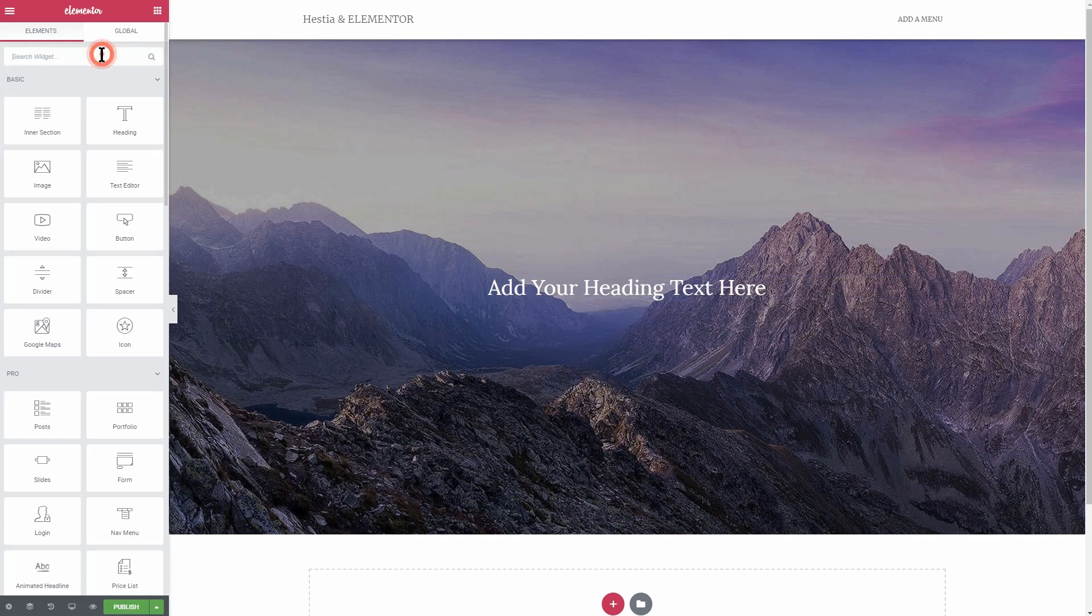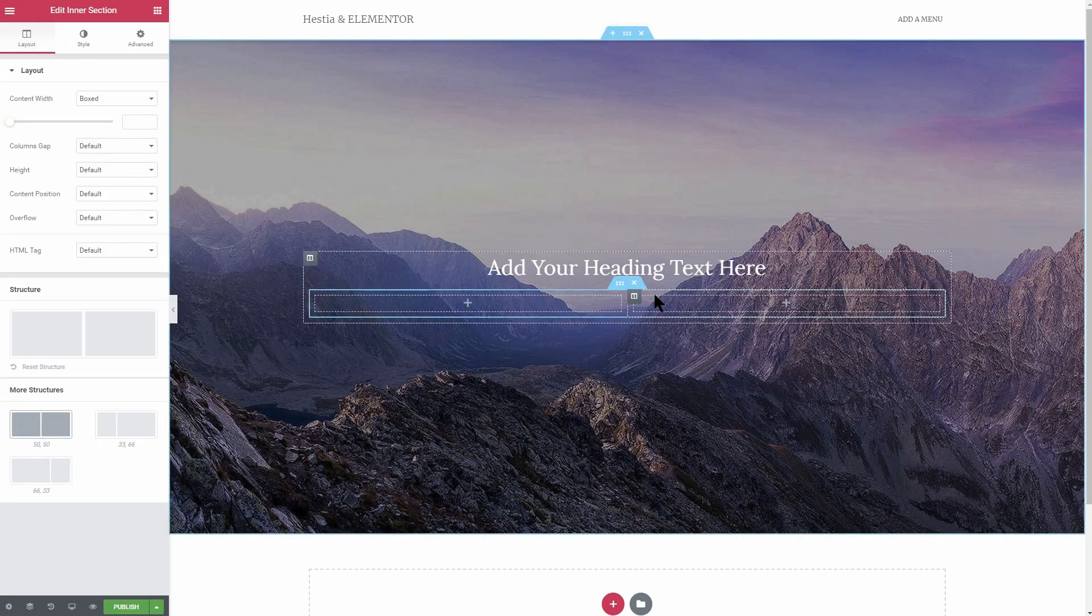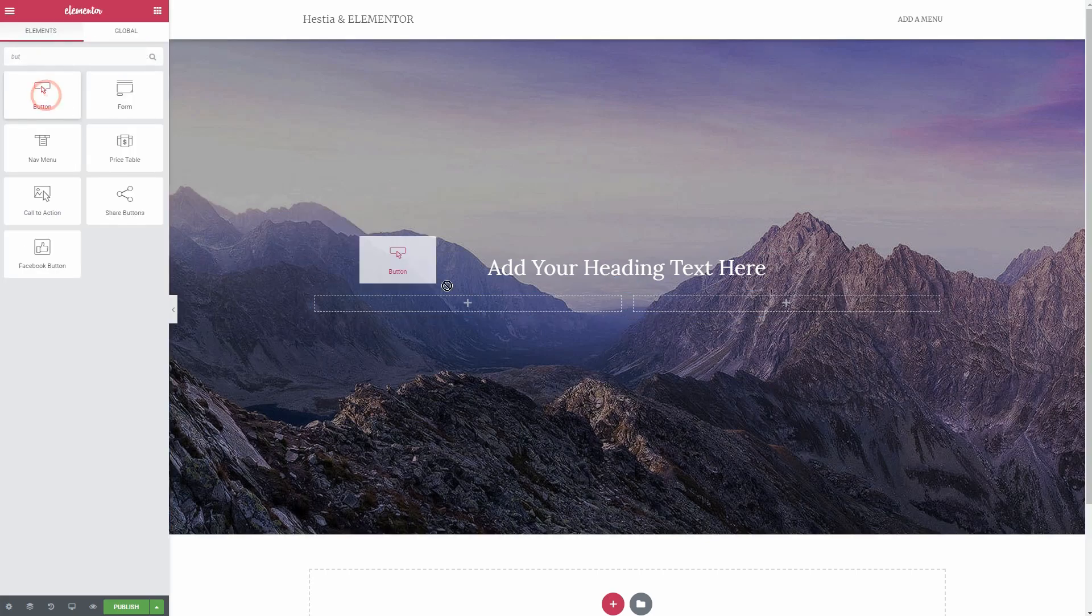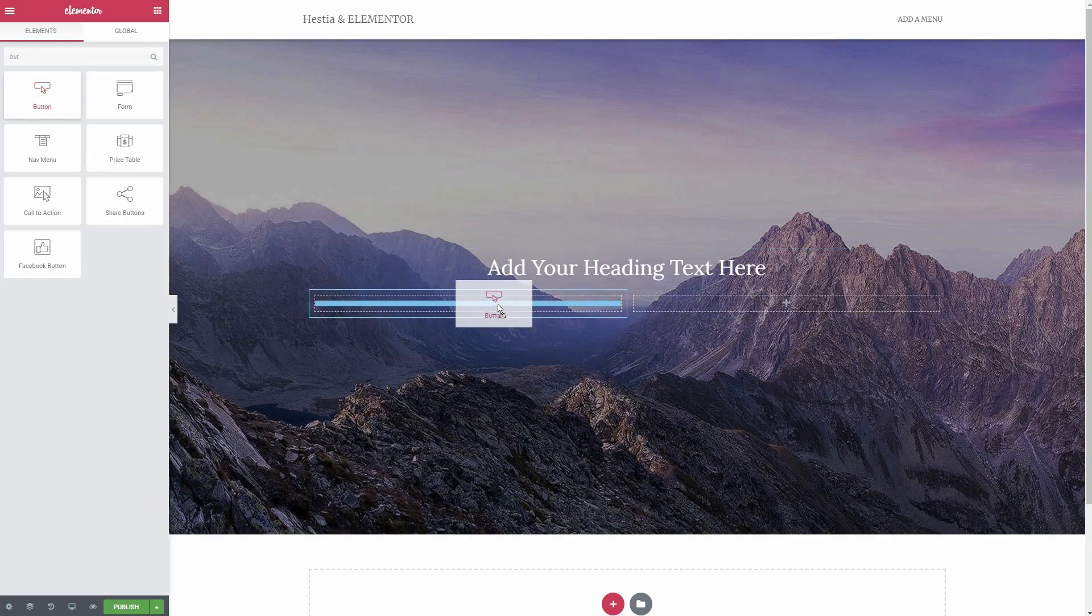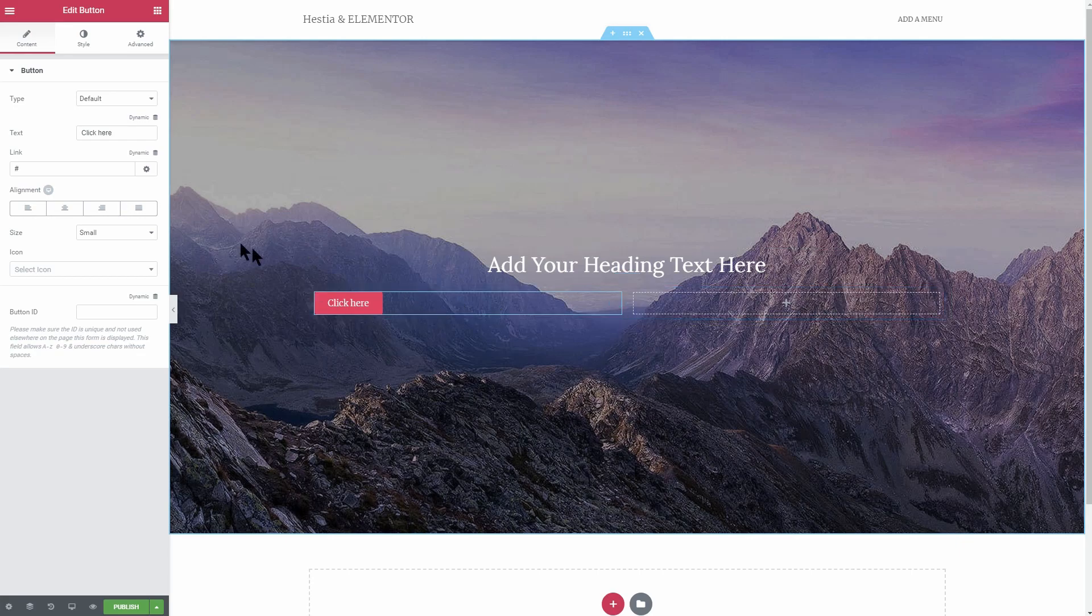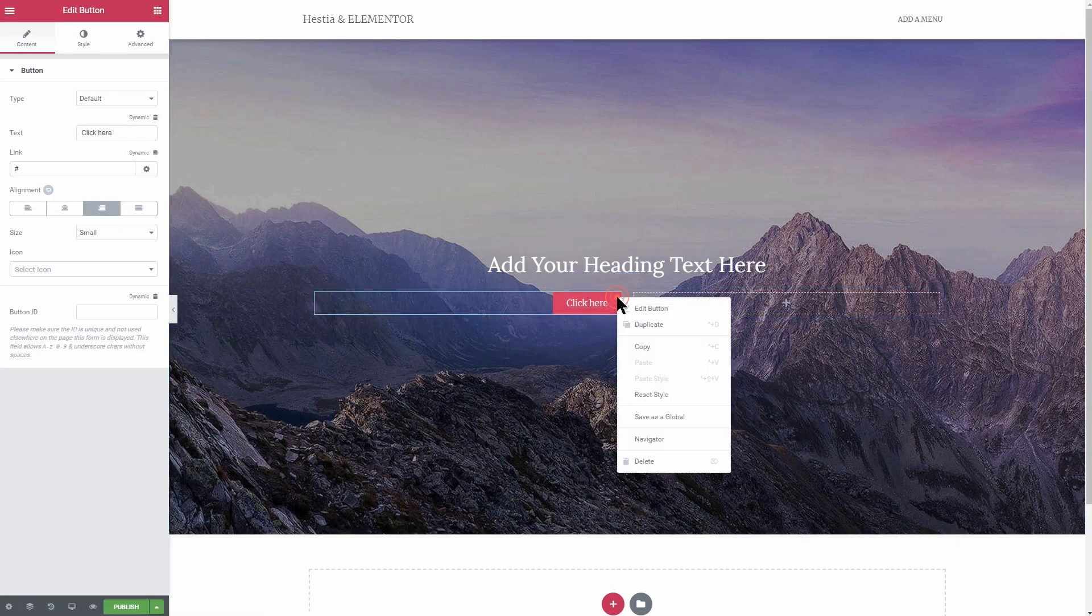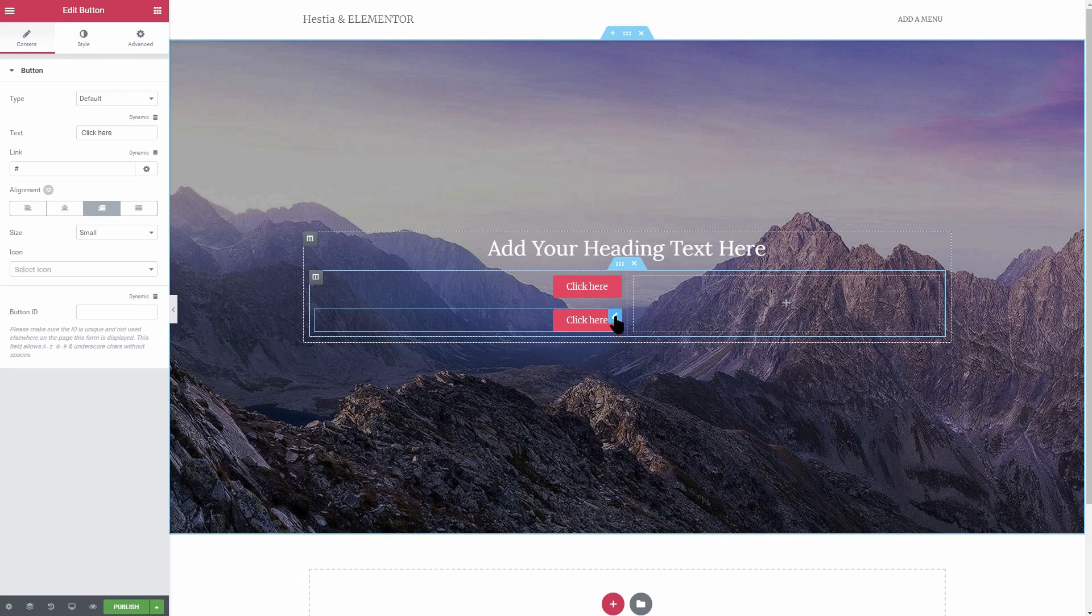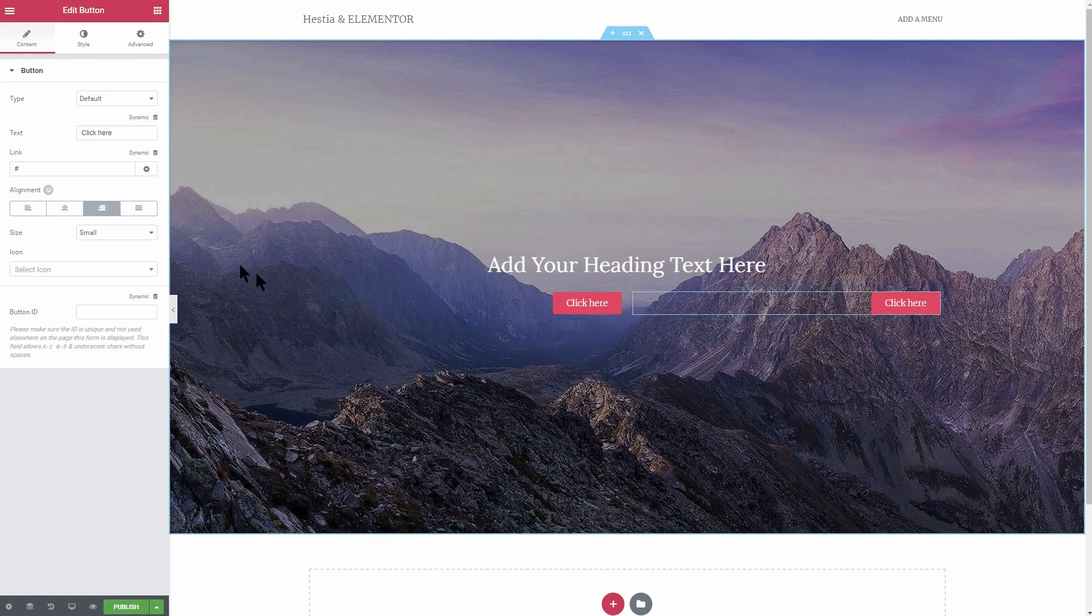Add the inner section element below the heading and drag over a button. Align the button to the right. Duplicate it. Drag over the copy into the right column and align the button to the left this time.